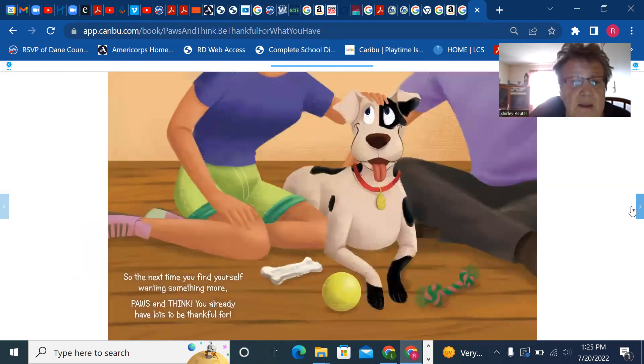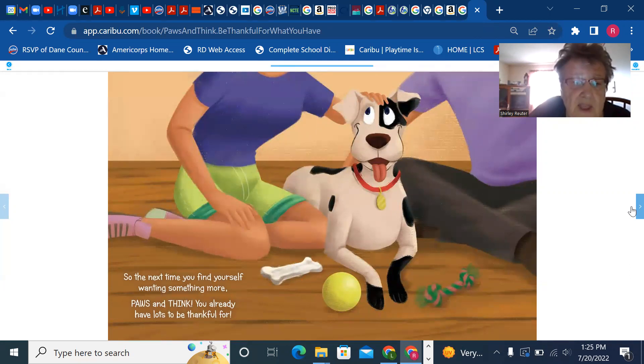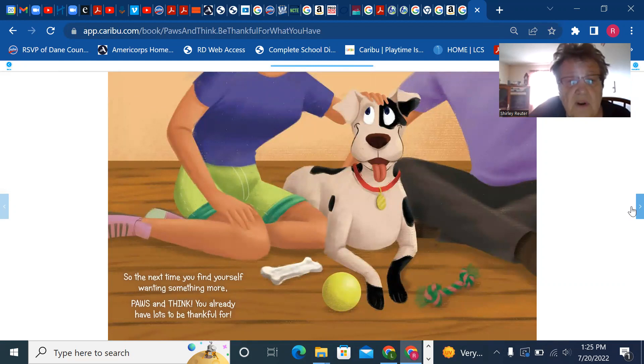So the next time you find yourself wanting something more, pause and think. You already have lots to be thankful for.